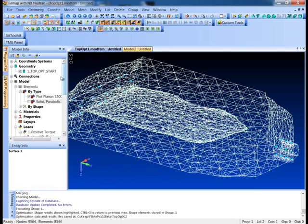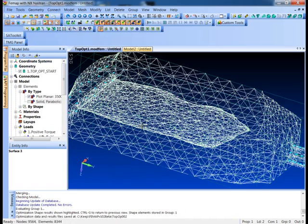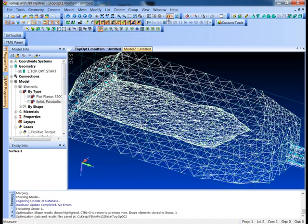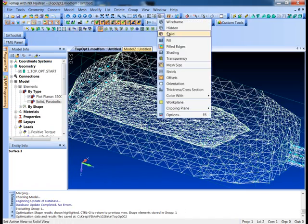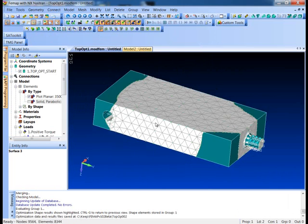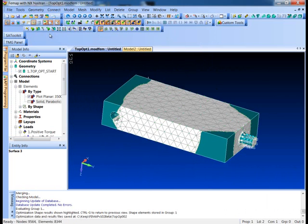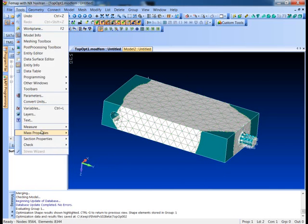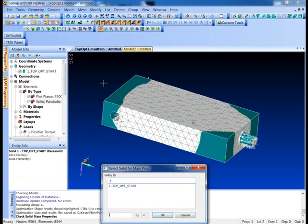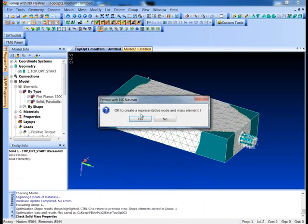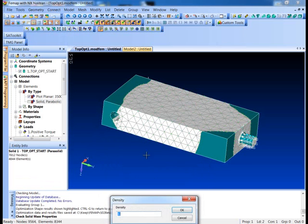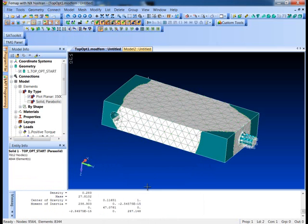We'll just do a little geometry check here. Let me turn my surfaces back on. Go into a solid view. We can just do a quick mass properties on our solid here. And I can pick that solid and say OK. And I'm just going to put in the density as 0.283. So it tells me I got a total mass of 27.8.